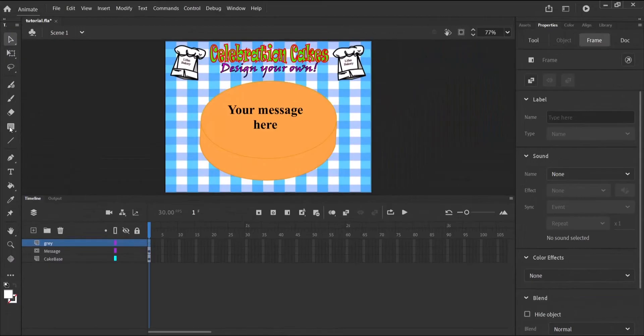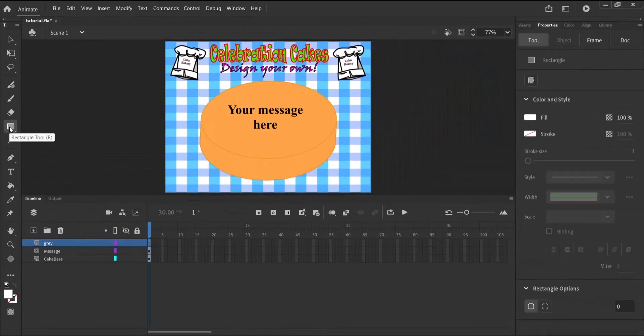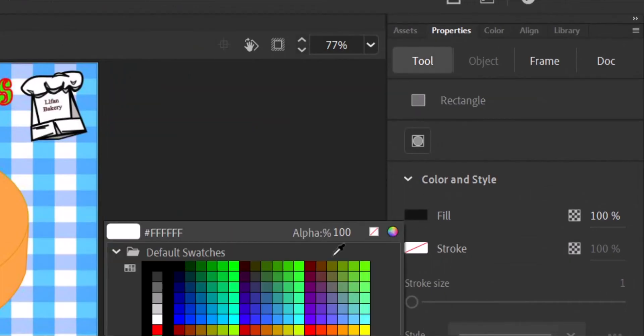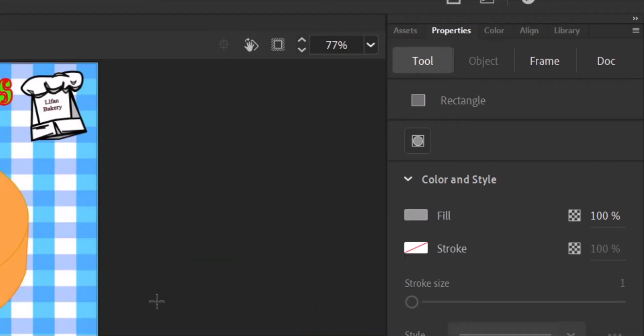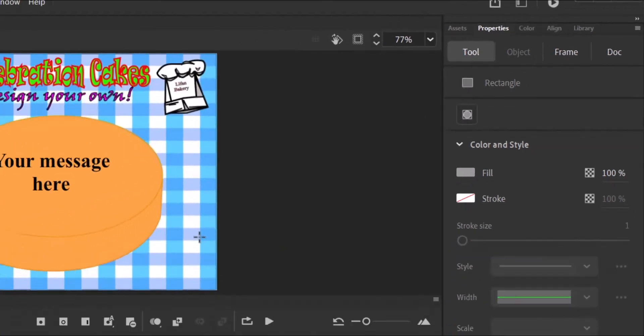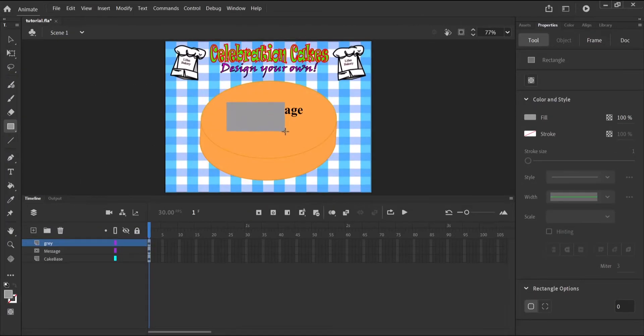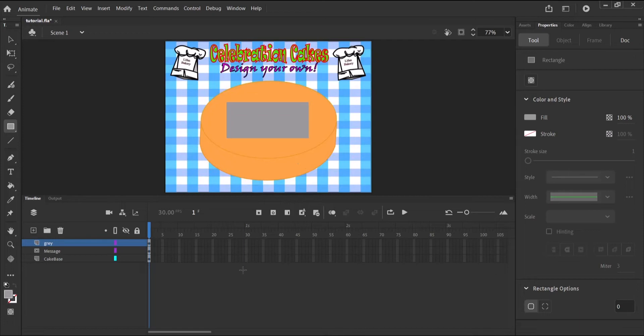Then I'll pick my rectangle tool and under the properties panel, under the tools tab, where you see fill, I change the color over there to gray. Then we come to our stage and draw a rectangle over the message like this.